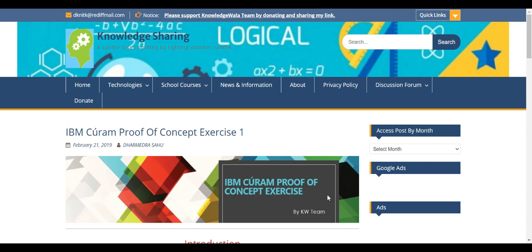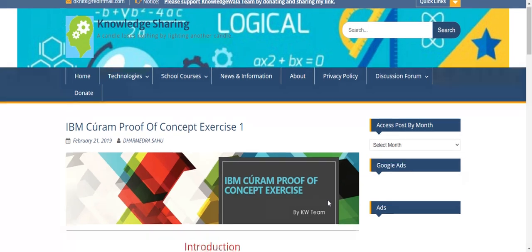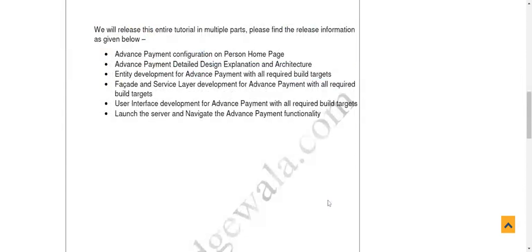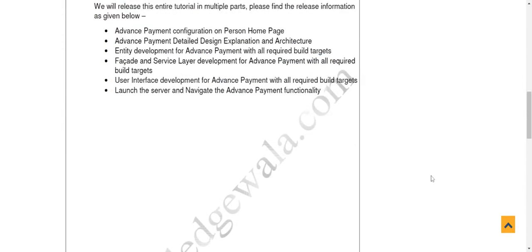Hello friends, welcome to knowledgeola.com. Today I'm going to continue my video on this IBM Curam proof of concept exercise. I'm going to navigate this particular post which I already uploaded — it is in the detailed description. Once you go through this blog, you will get a lot of information on how you can complete this exercise.